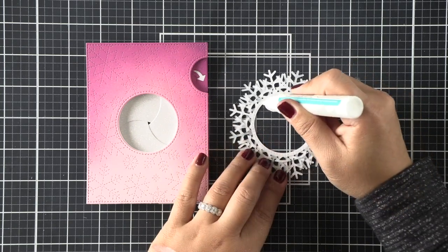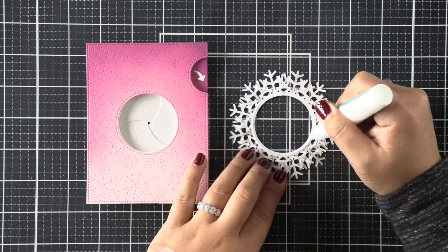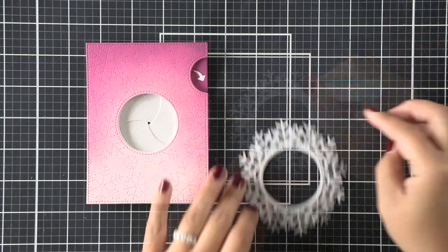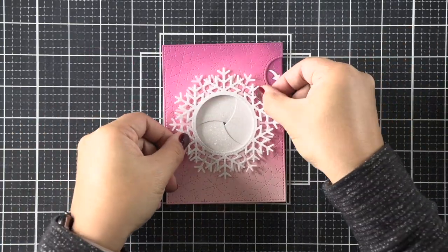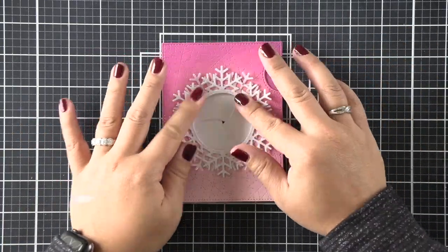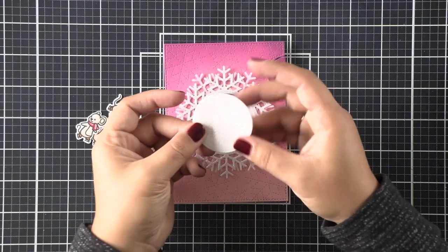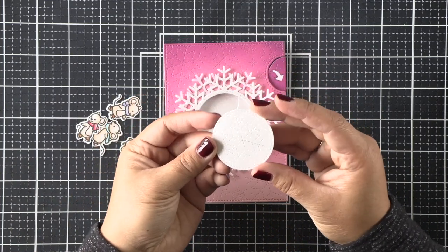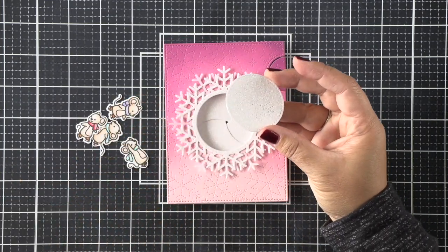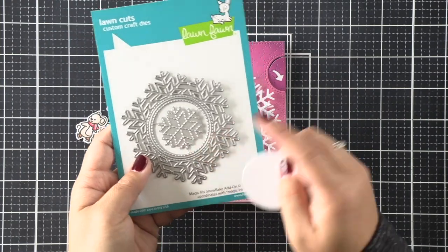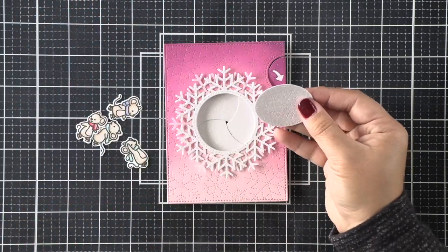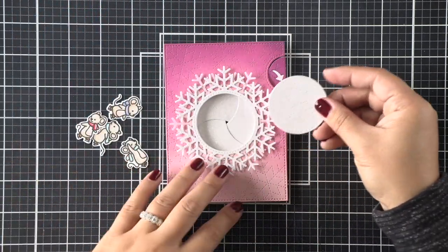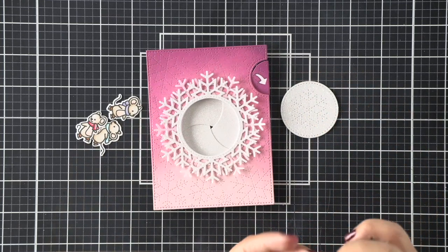We're just going to layer that, offsetting it a tiny bit for additional interest. You can kind of see that the vellum starts to curl up because it's so thin, and it kind of creates this natural dimension to your card that I really love.